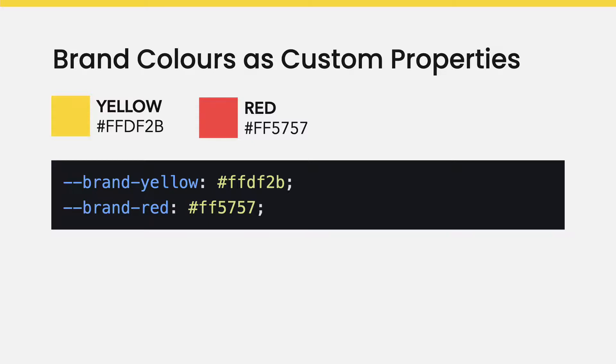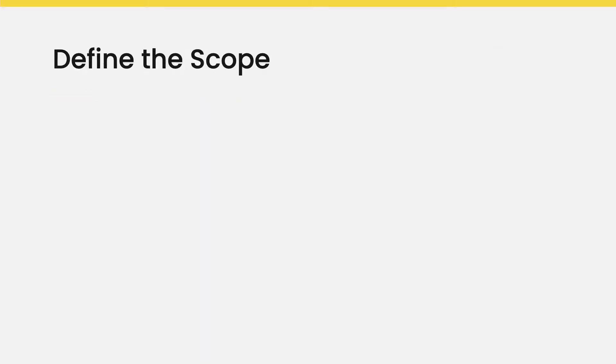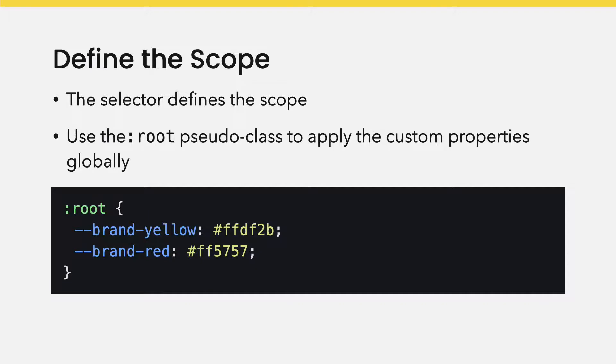Next, define where the property can be used, usually referred to as the scope. Using the root pseudo-class means it can be applied anywhere in the HTML document to any element.